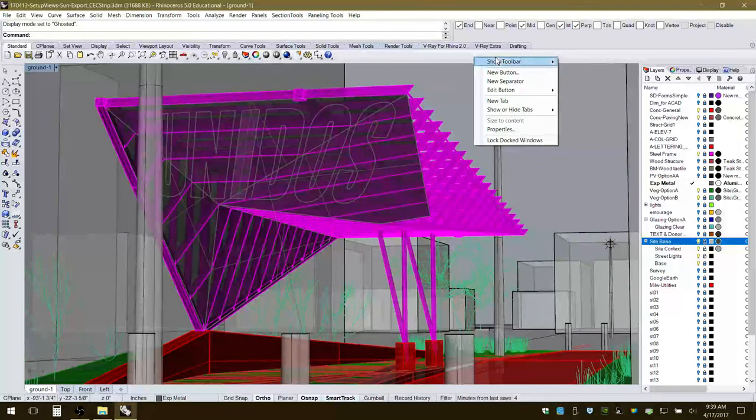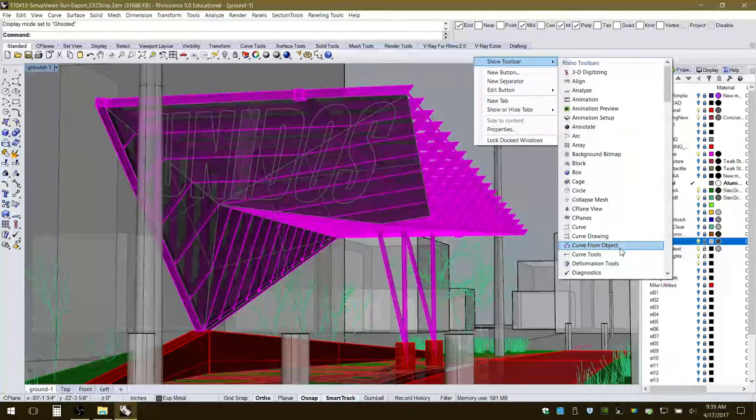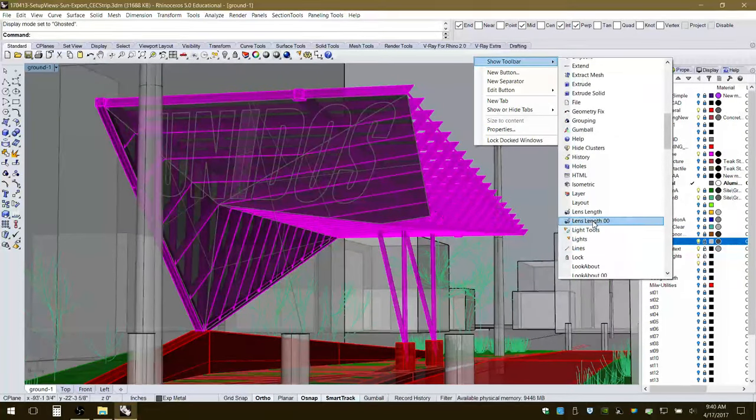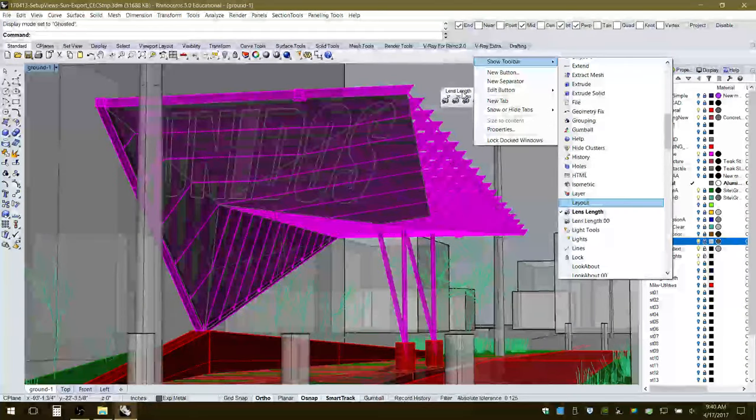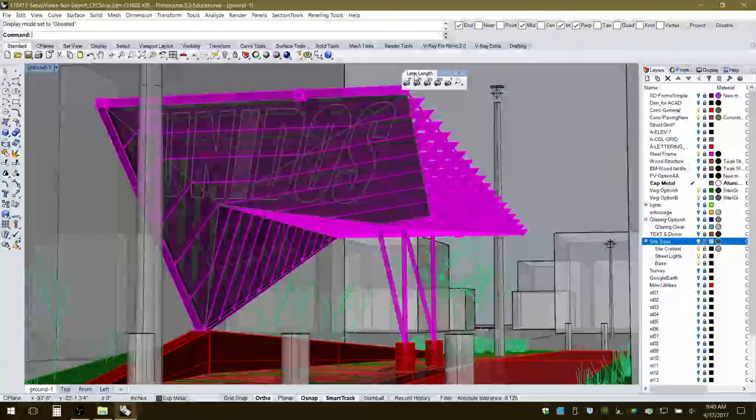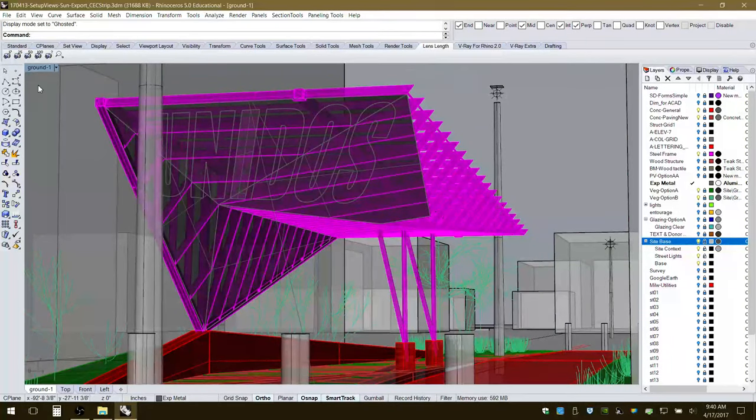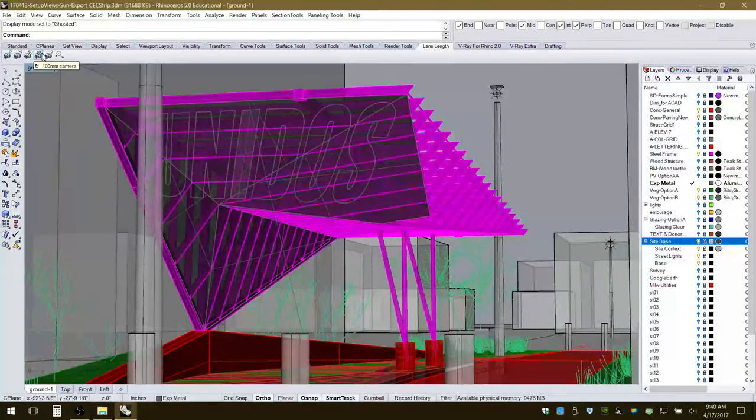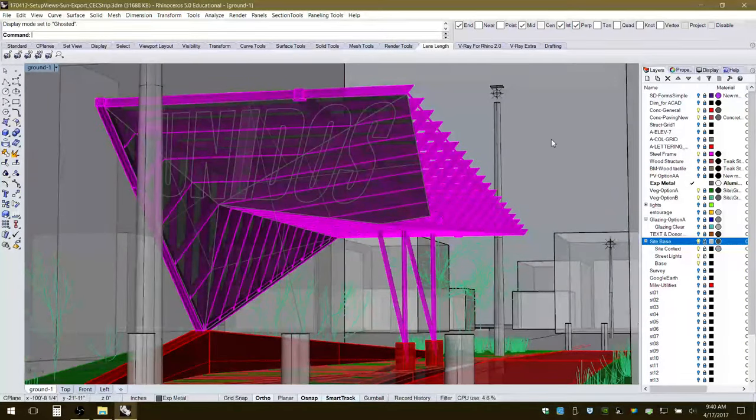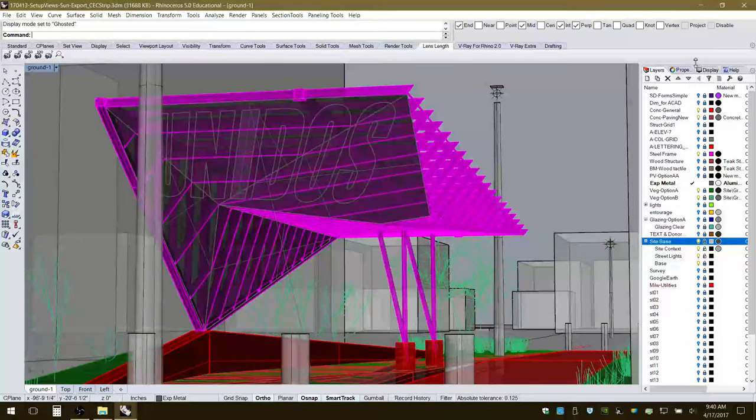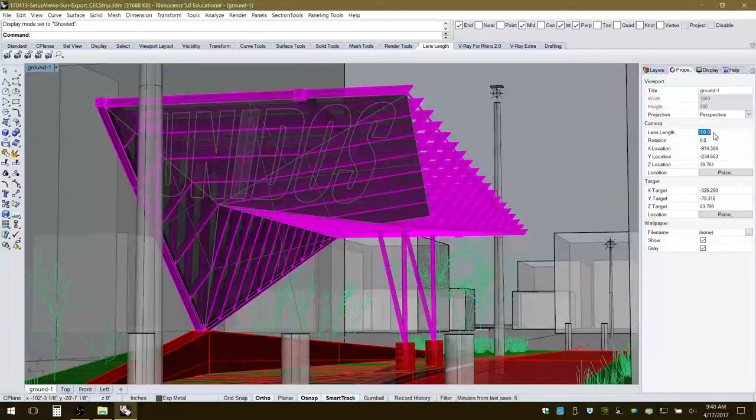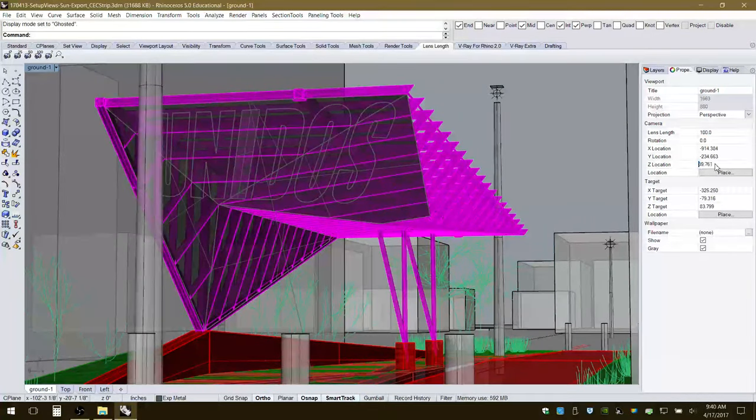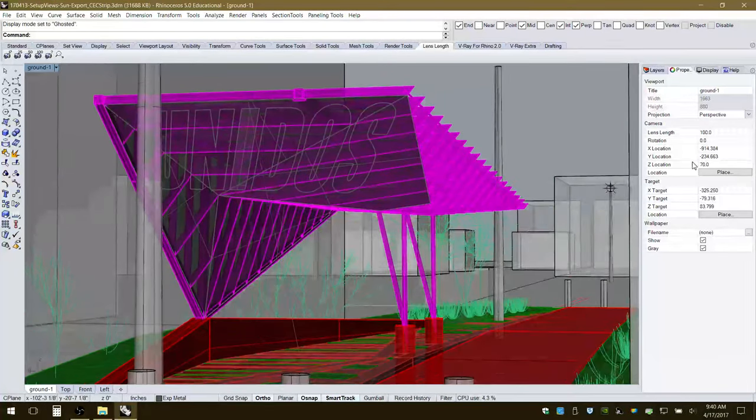I'm going to right click, show toolbar. There are a series of other toolbars you can bring up. One I'm going to bring up right away is called lens length. I'm going to park it up here in my tabs by render. To the left I have different lens lengths. Similar to positioning the camera, if I go to properties, there's also a lens length option as well as the Z location.